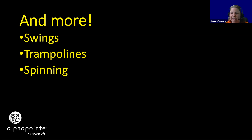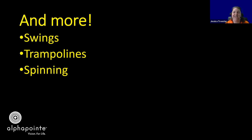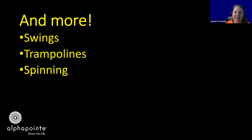Spinning is another good one. An office chair or a sit-and-spin device works well. Anytime they can spin, it activates that vestibular sense. Some of the kids I've worked with love to spin until I get dizzy just watching them, but it's really helping them get a sense of where their body is in space so they can continue to develop that sense.